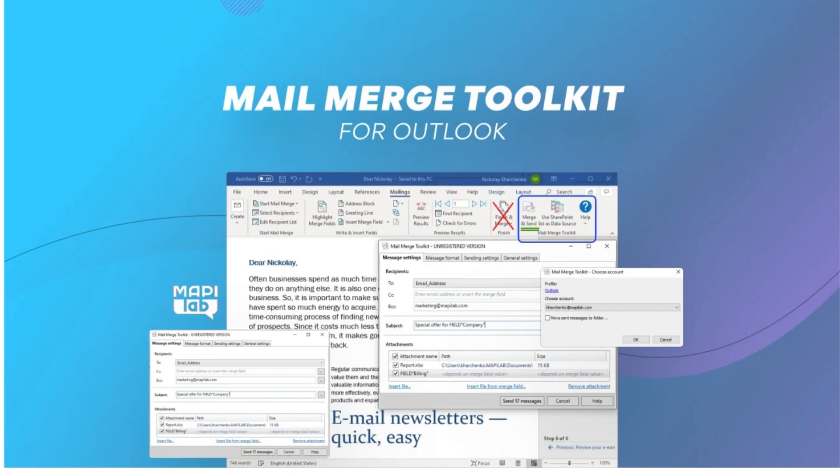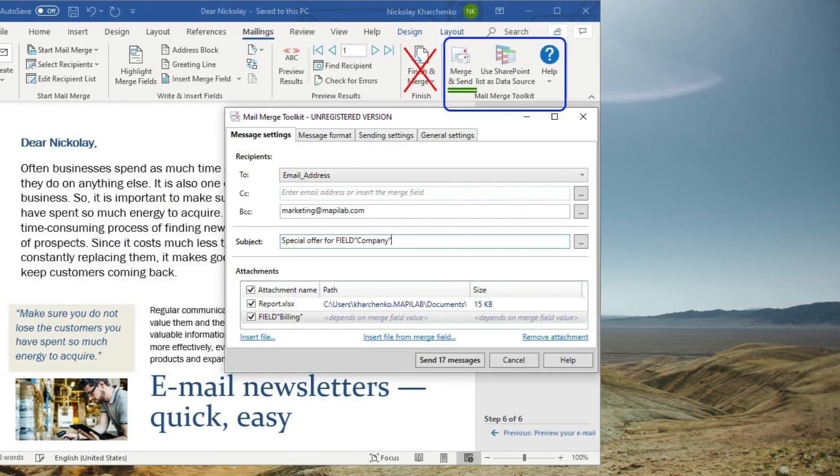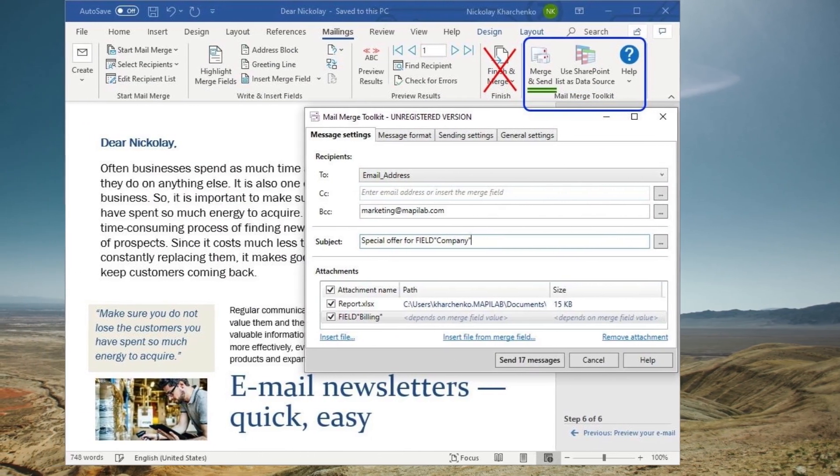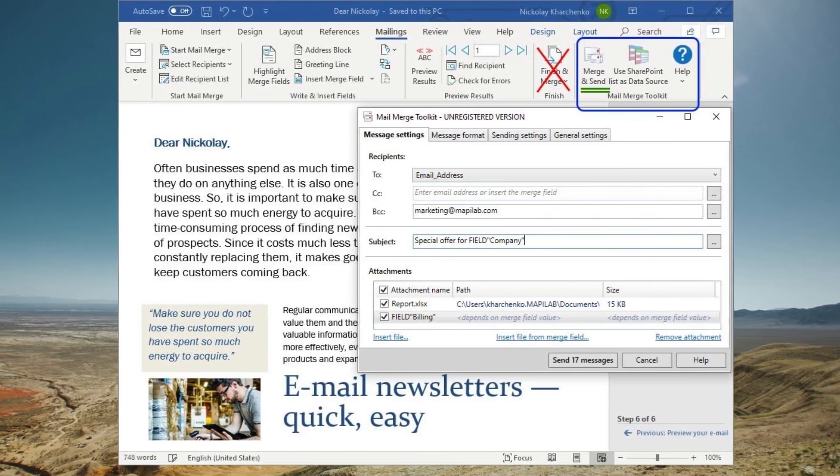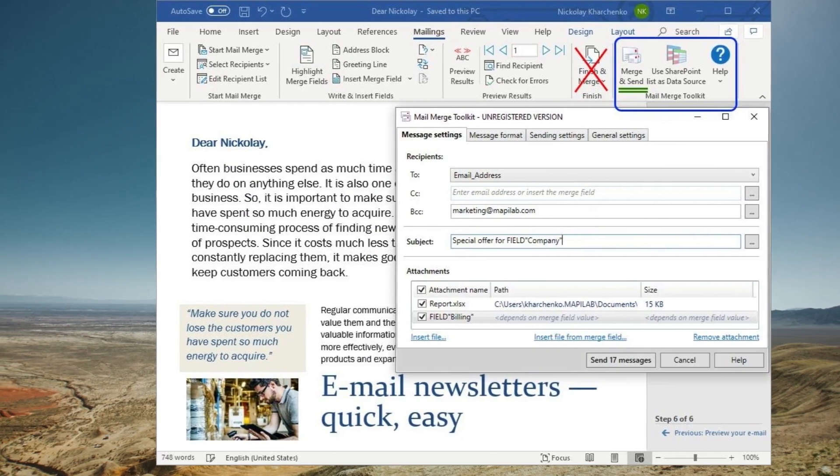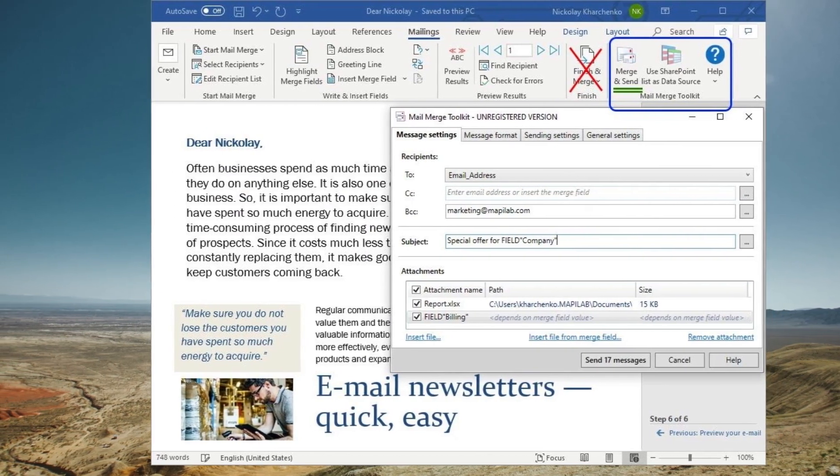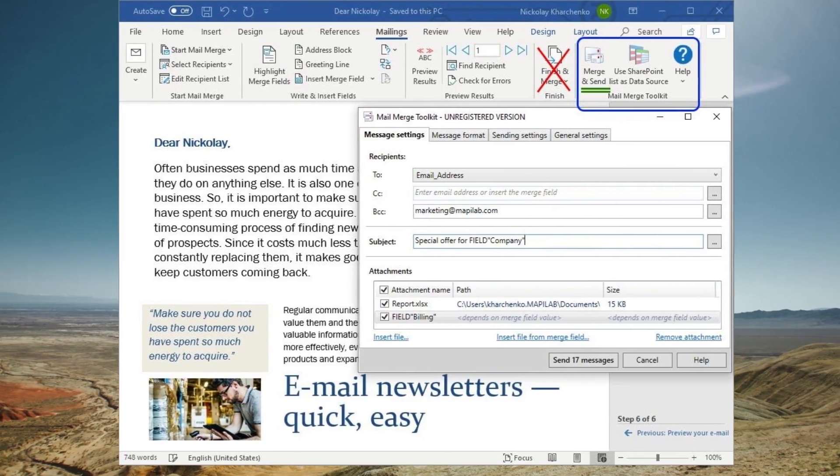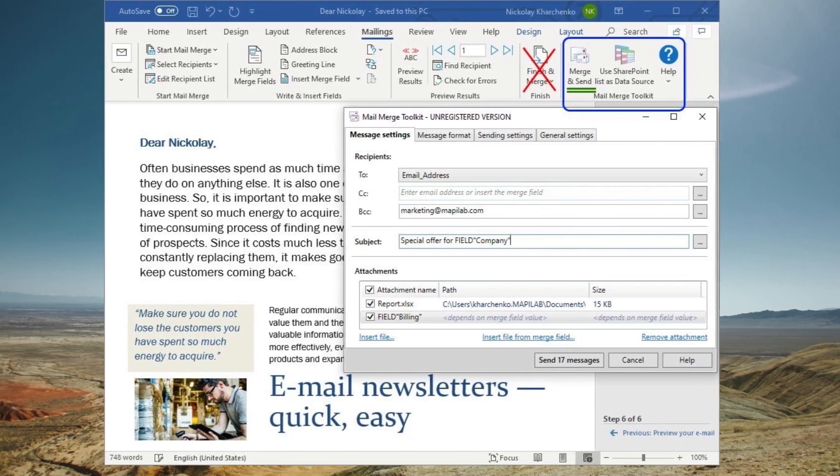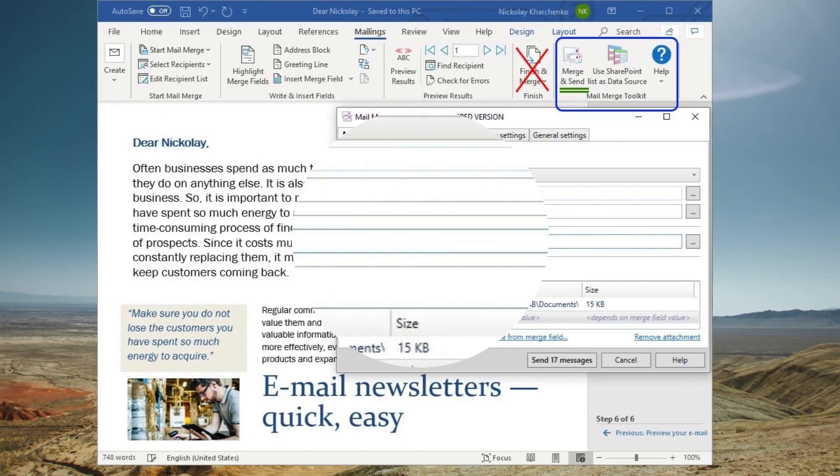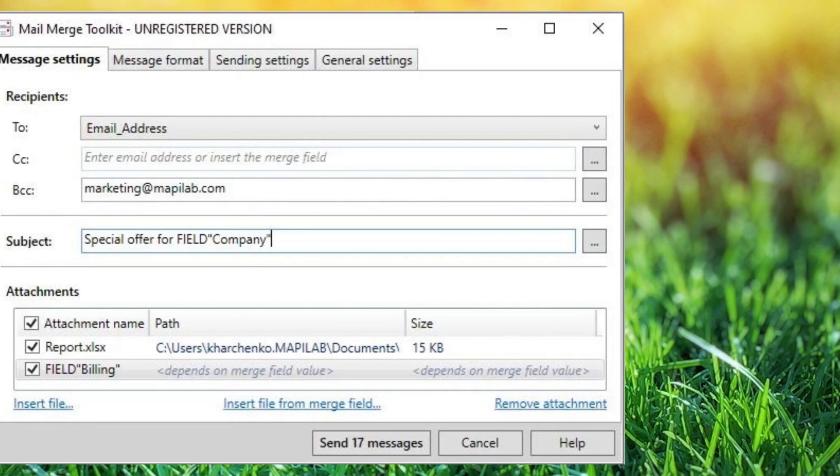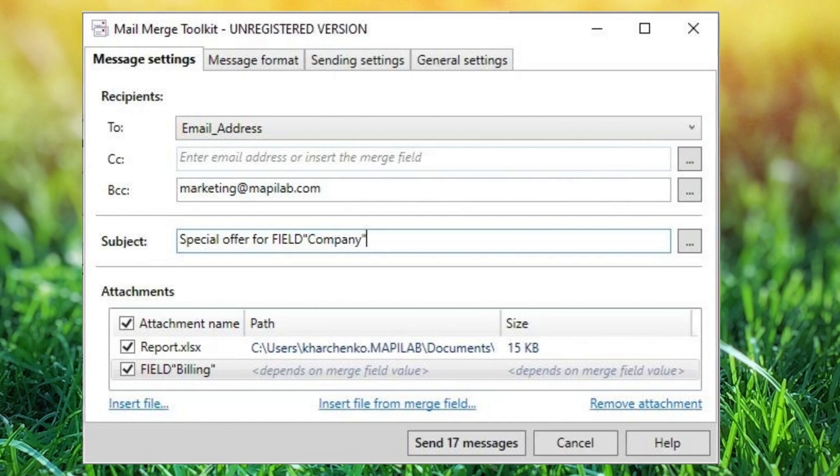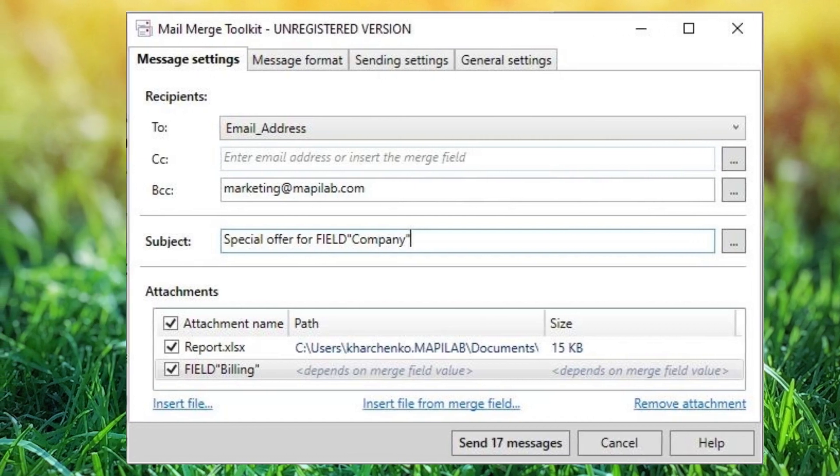Mail Merge Toolkit is great for Outlook users who want to avoid Microsoft Office mail merge limitations. With this tool, you can send messages with attachments, use a personal greeting in a subject, choose a message format, etc. This makes it much easier to customize your messages and get the results you want.